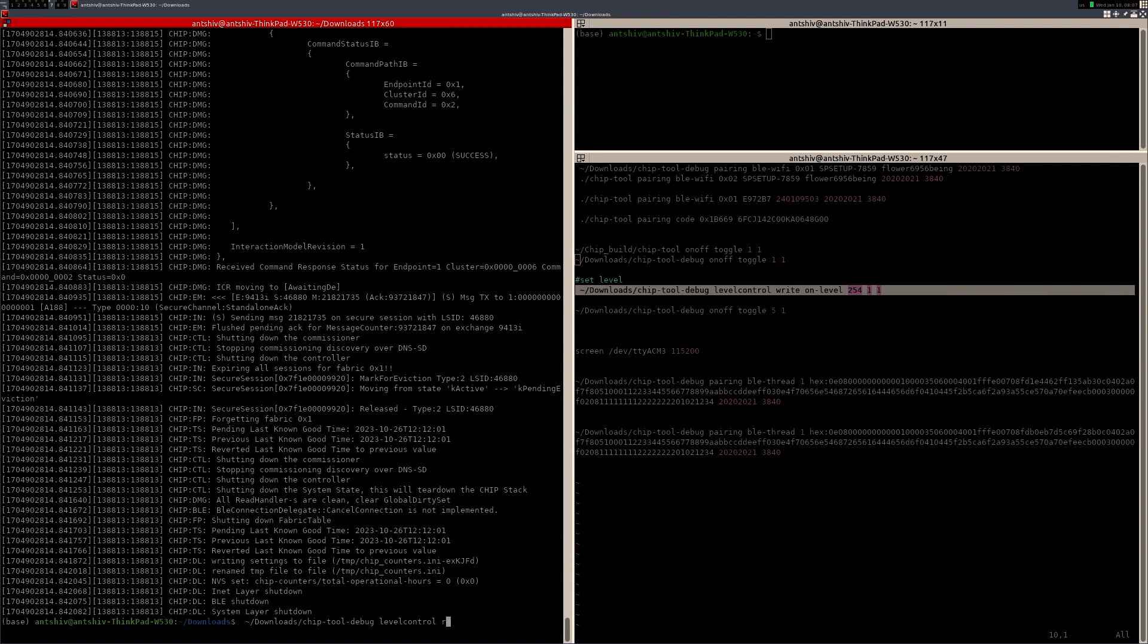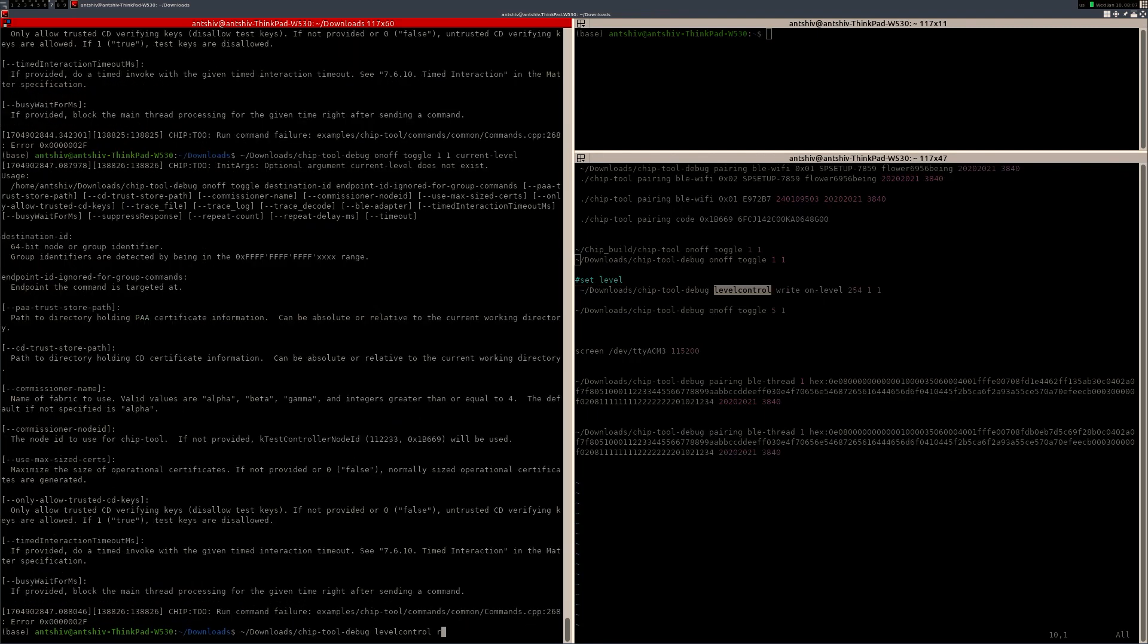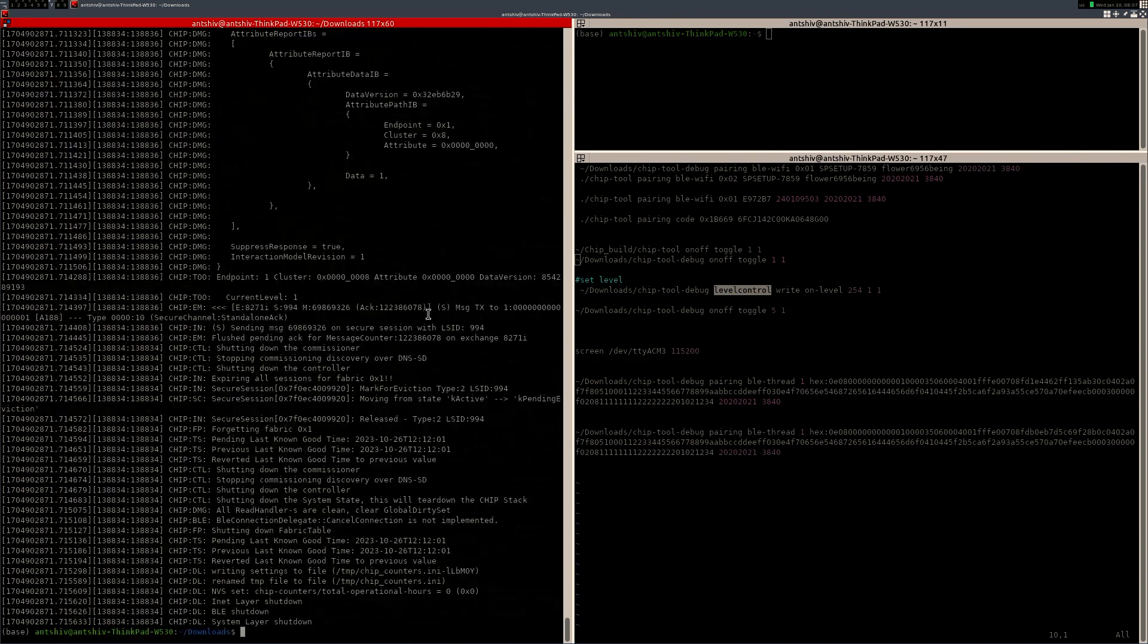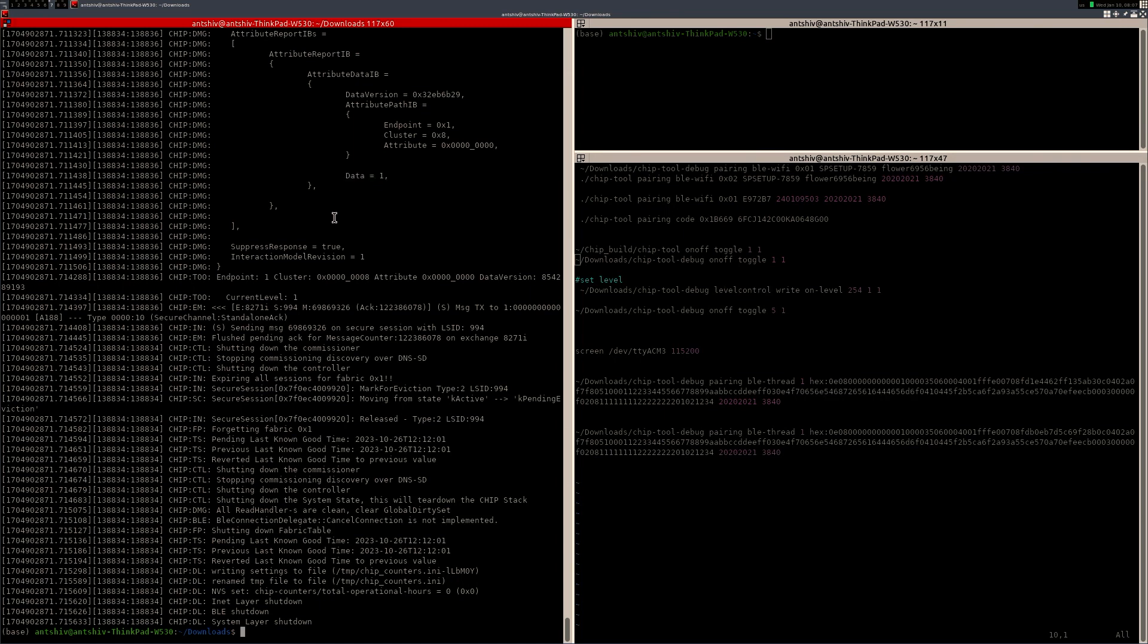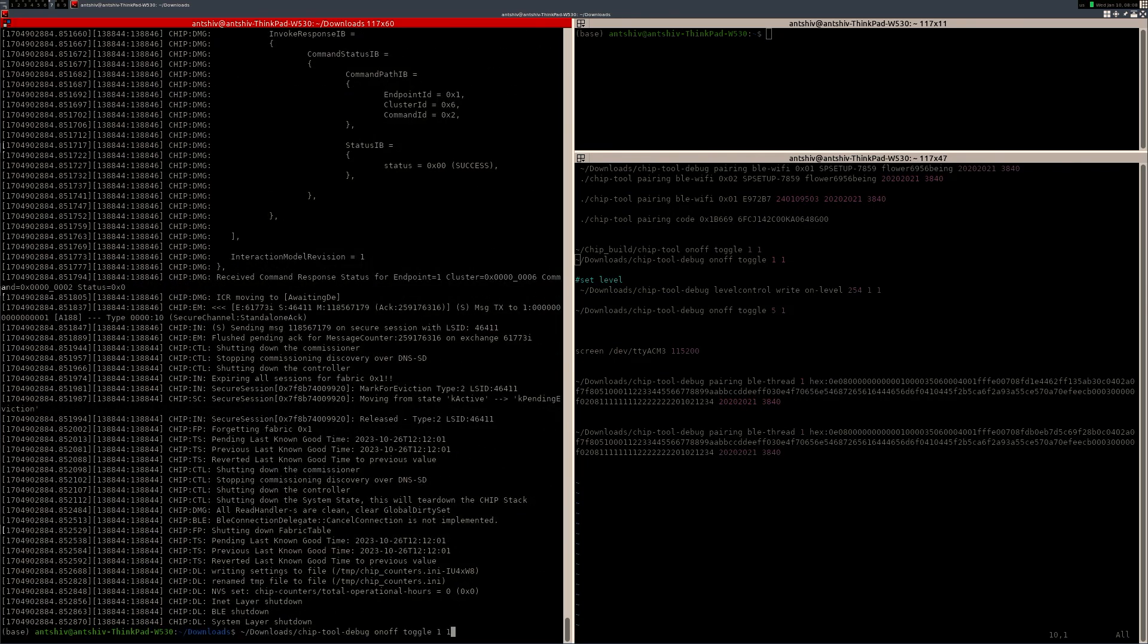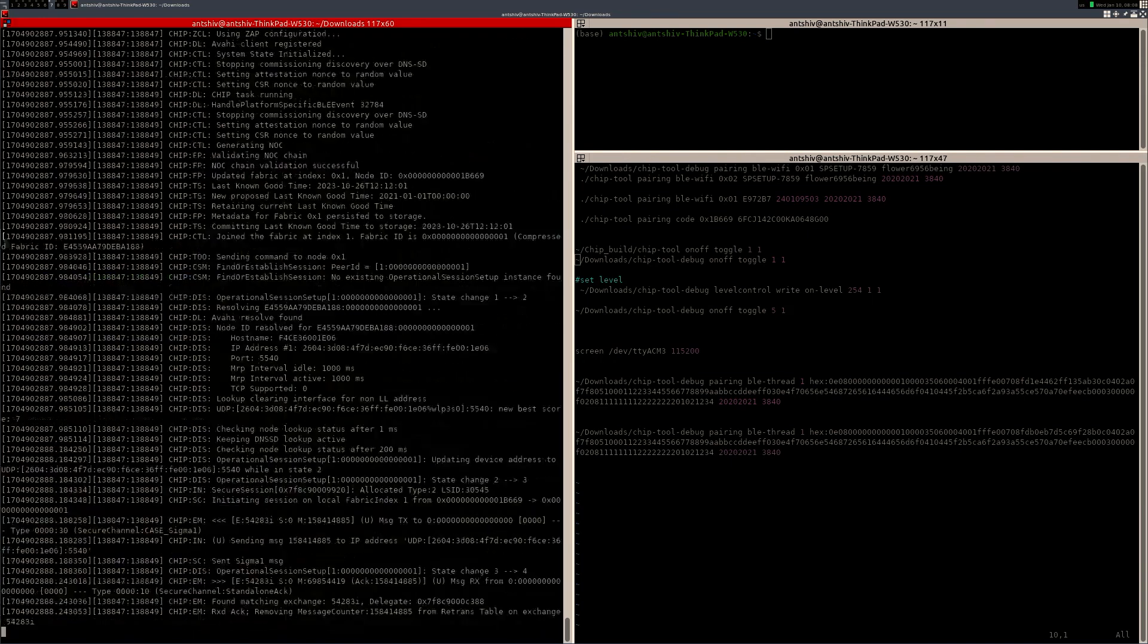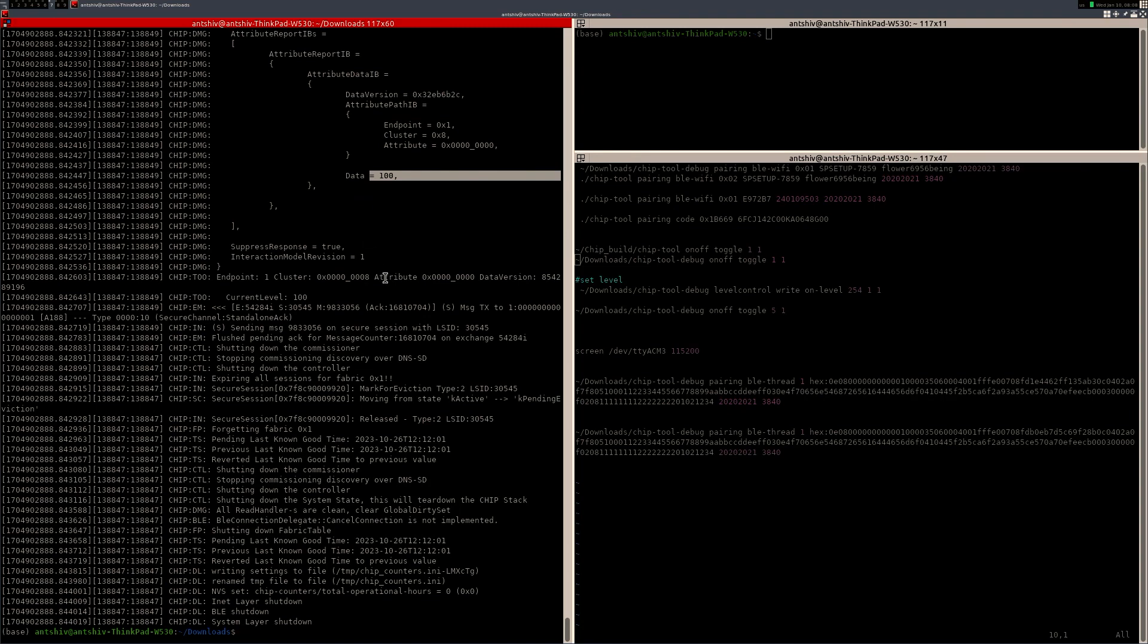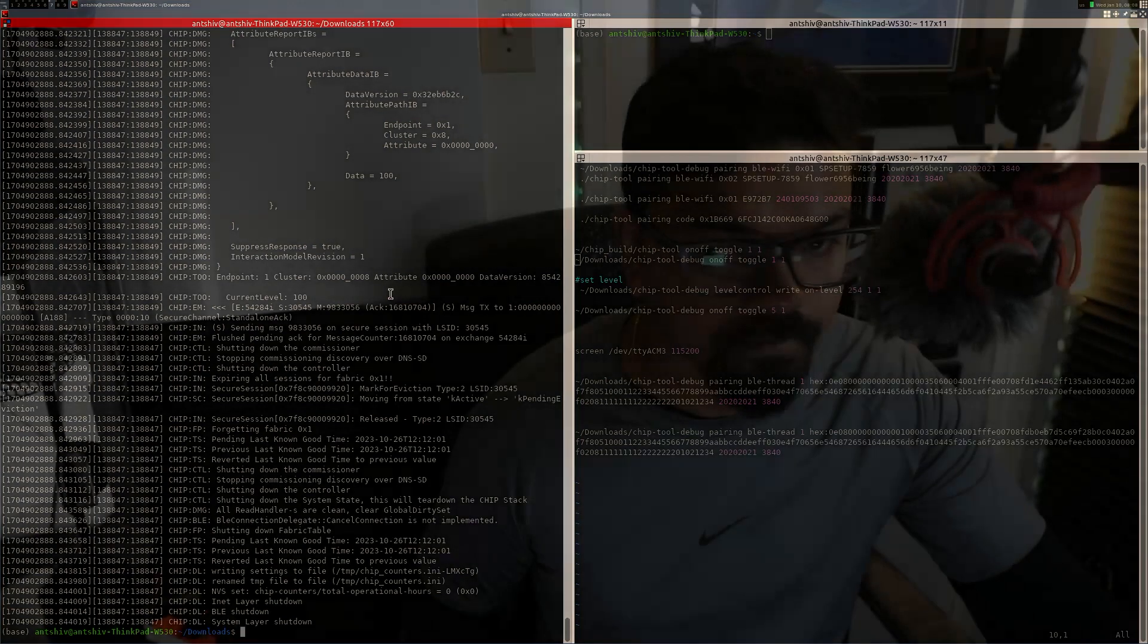And it will tell you that the data right now is 1. But if I toggle this and then read, it says that the data is 100, which is basically what we had programmed earlier.